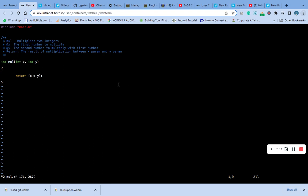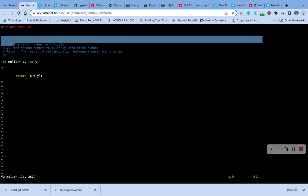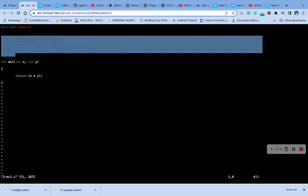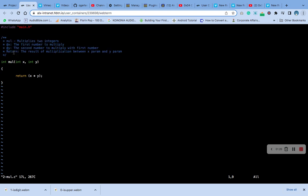Okay, you can see this is the code — very simple. After you type the comment, this is the function and this is what it is returning.